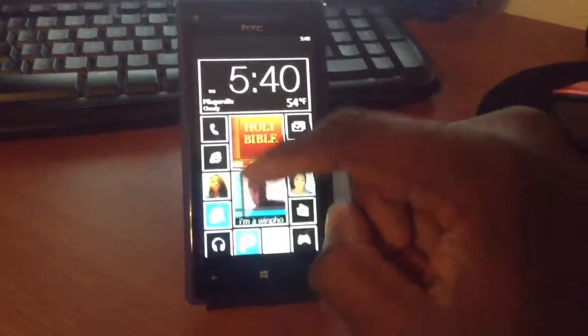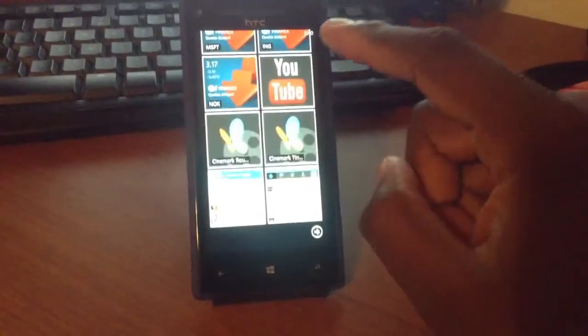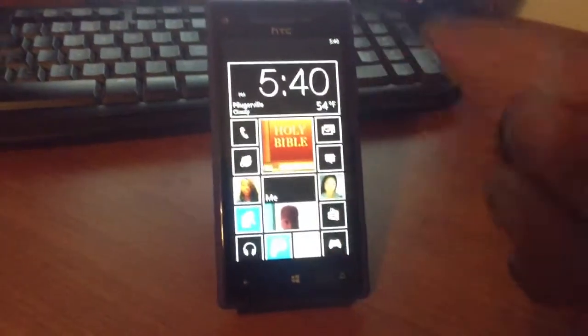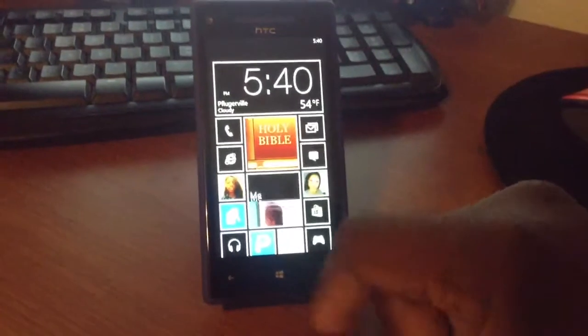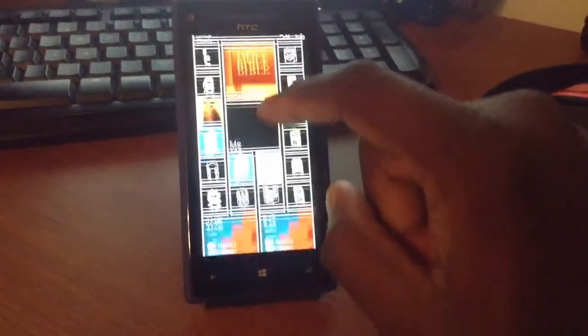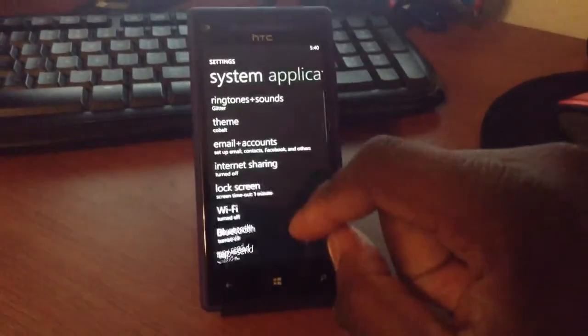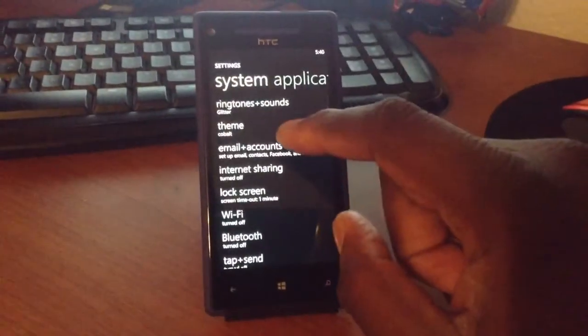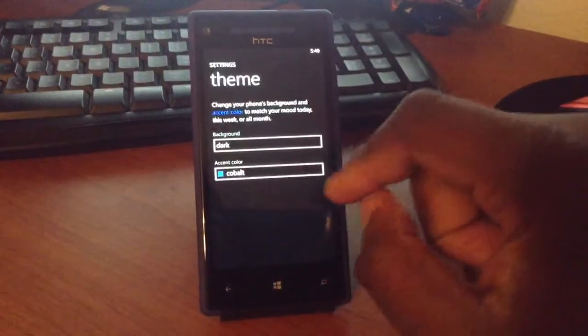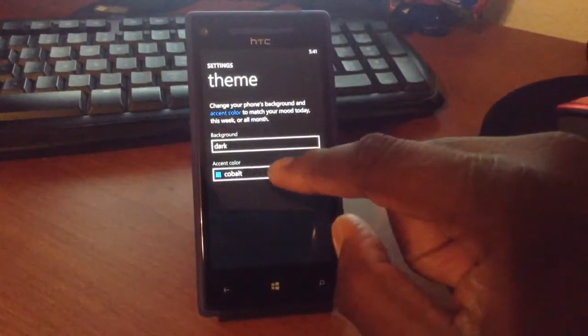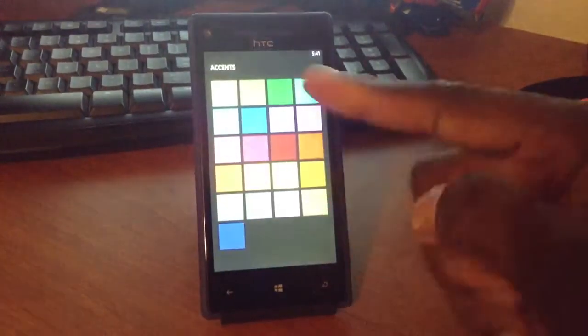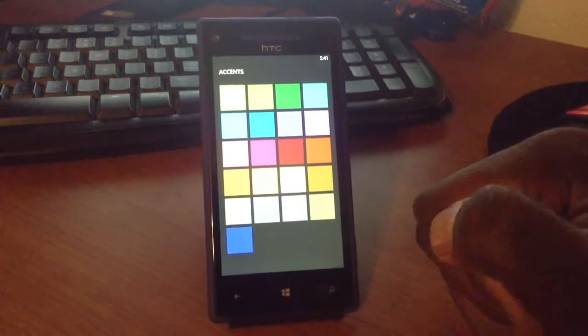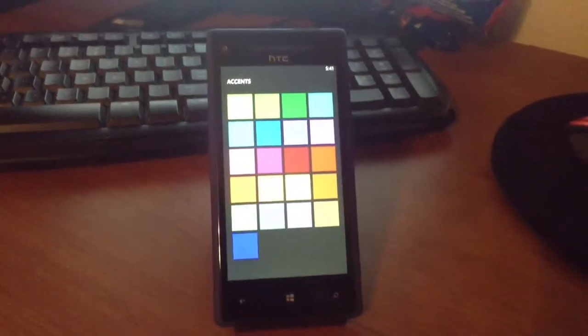You can go ahead and invert everything if you wanted a black theme, which there are no black themes. So let's go into themes. And you can see there are no black themes.